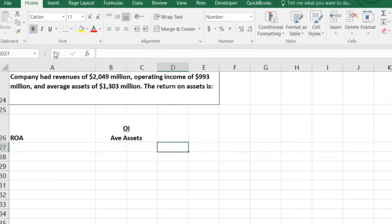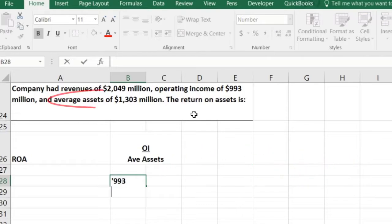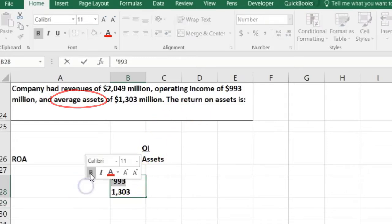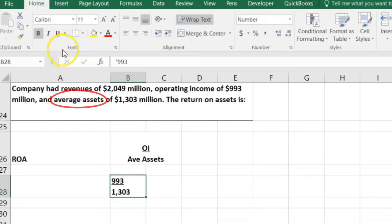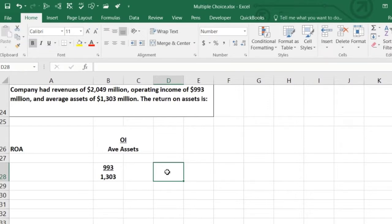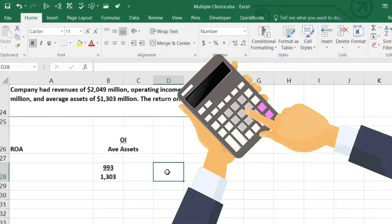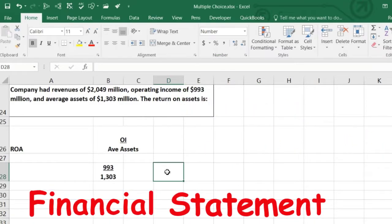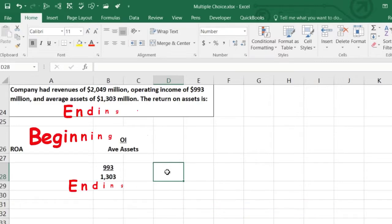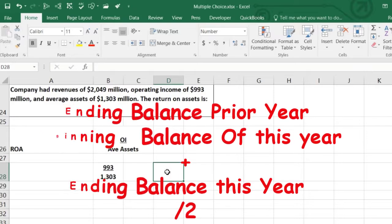Plugging the numbers into the formula: $993 million of operating income divided by average assets of $1,303 million. Note that average assets won't appear directly on financial statements. The average means we're trying to find what assets were at basically any point throughout the period — calculated as beginning asset amount plus ending asset amount, divided by 2. The beginning number comes from the ending balance of the prior year's financial statement.